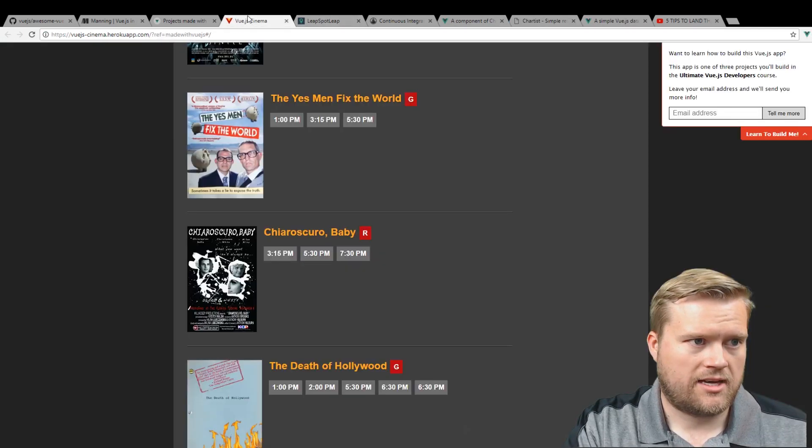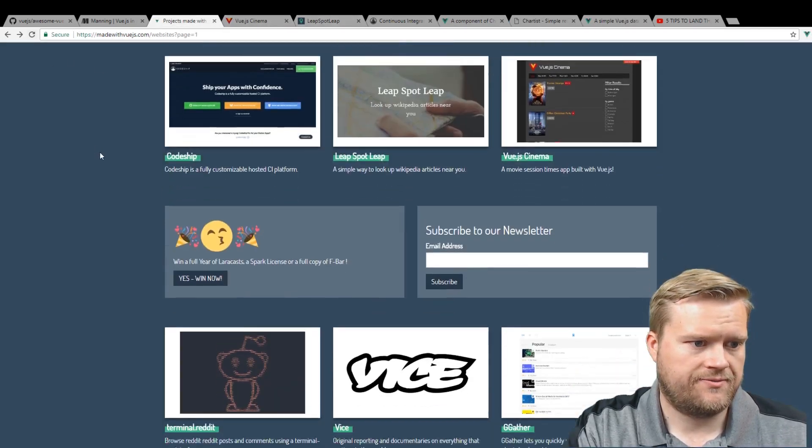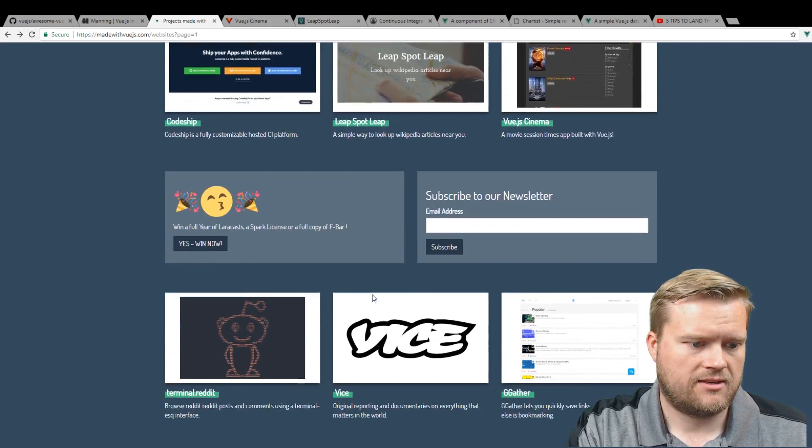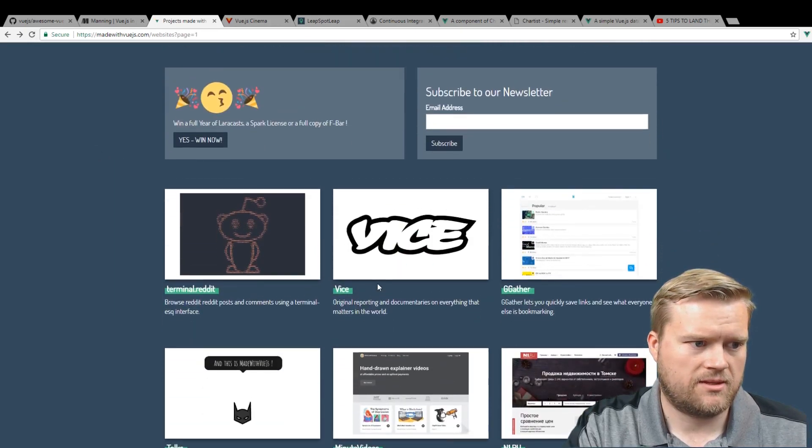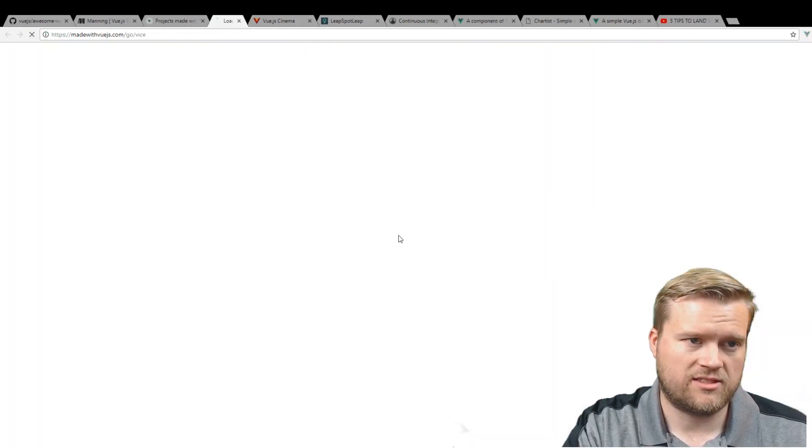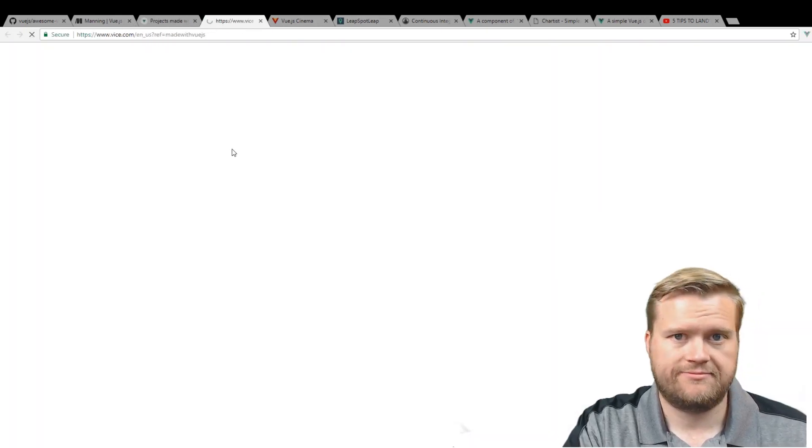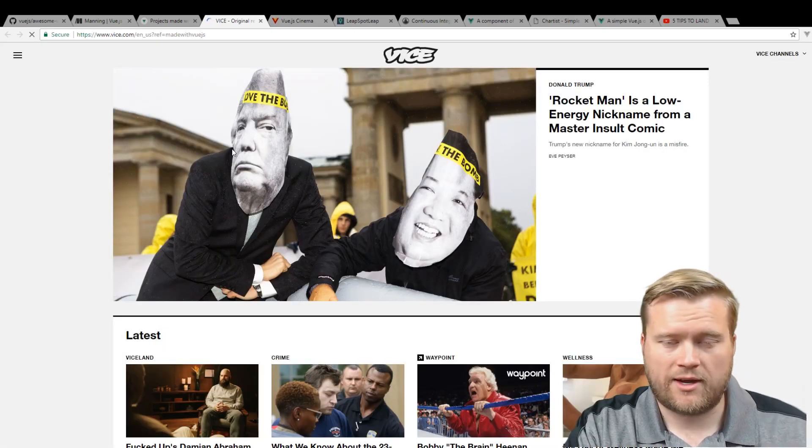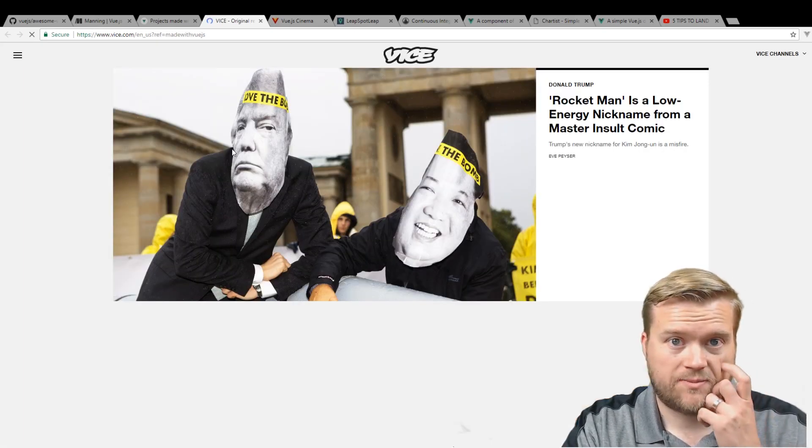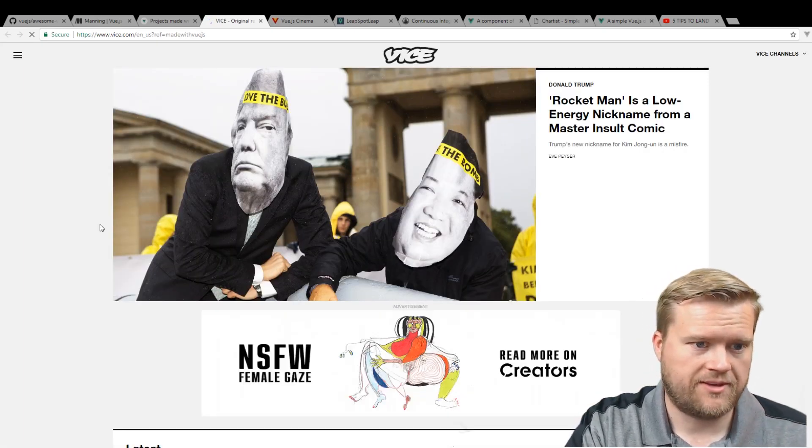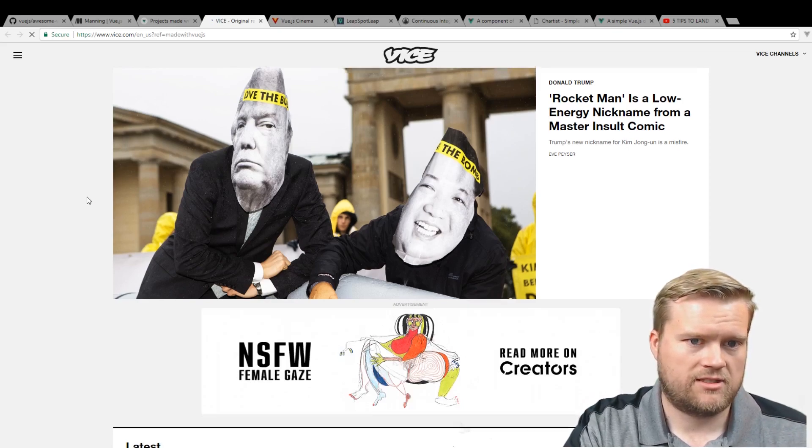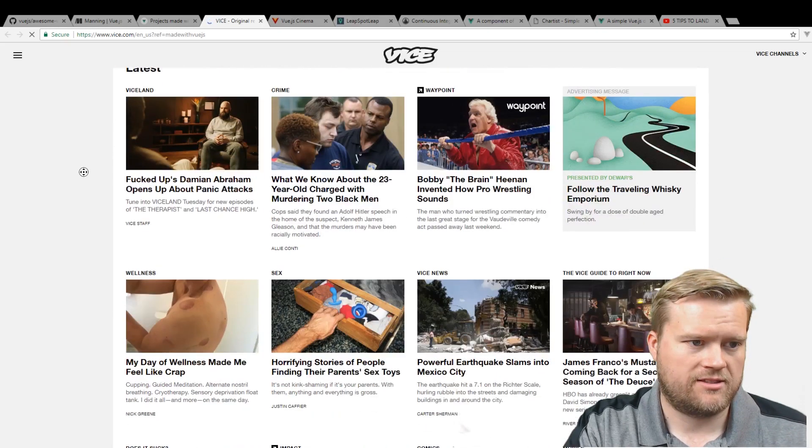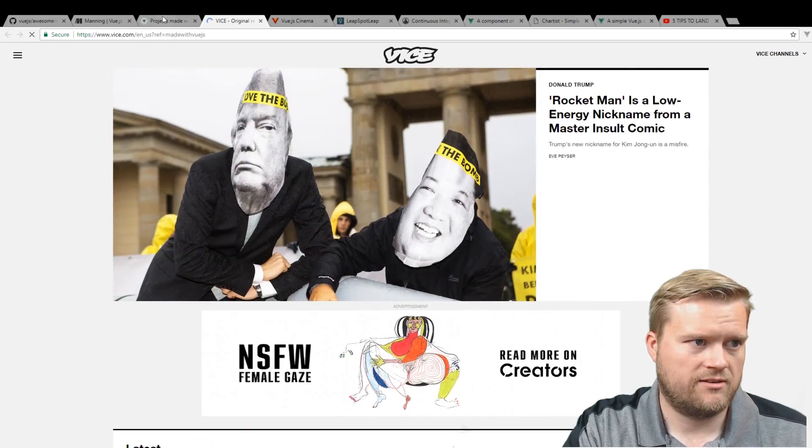Let's take a look at what else we can see here. Some bigger websites like Vice uses Vue, which is pretty cool. You know, I know part of Facebook's UI, they actually used Vue for some of it. Rocketman is a low energy nickname for a master insult comic. So that's really cool that they're using Vue here.